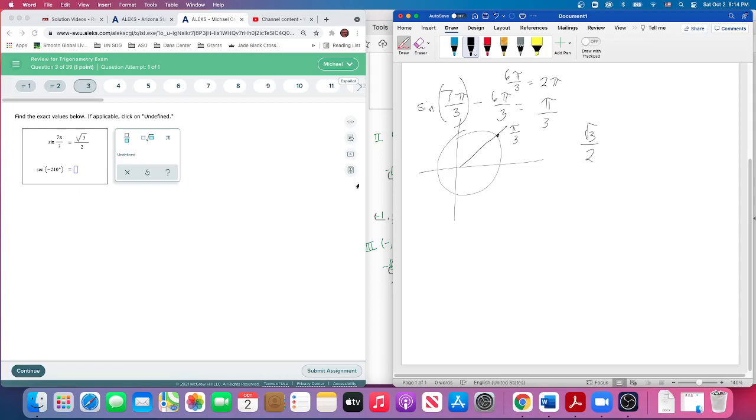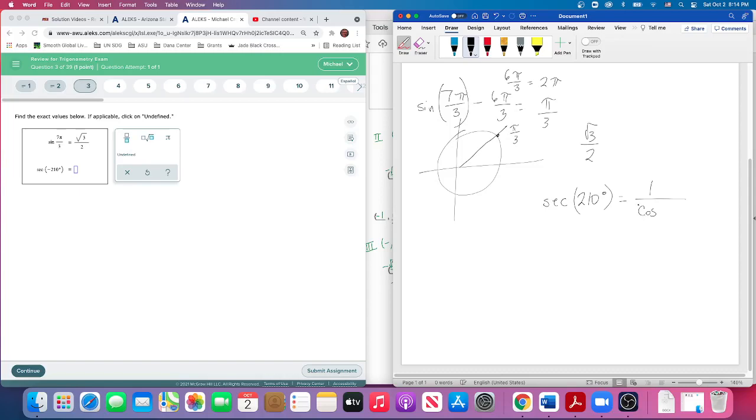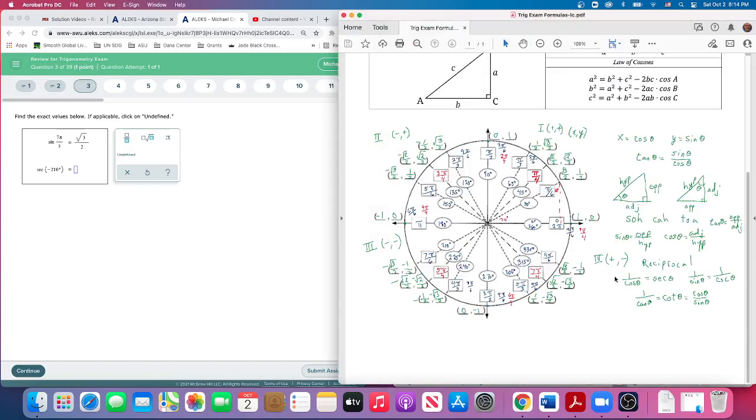Now for the second one, since I've got this drawing going, we want the secant of 210 degrees. Now the secant, remember, it's 1 over the cosine. So secant goes with cosine, cosecant goes with sine. So this is cosine, and we could refer back here. That's why I wrote all these reciprocals. Secant is 1 over cosine.